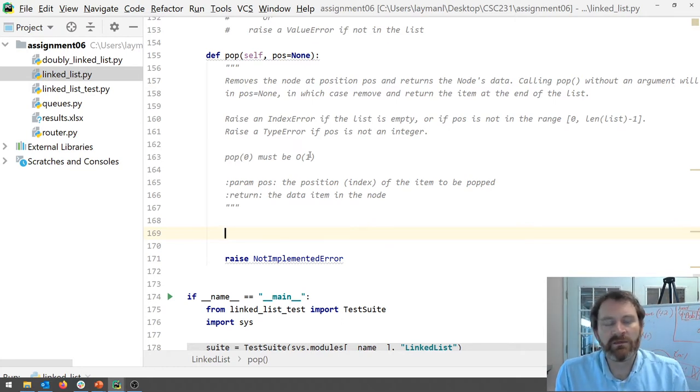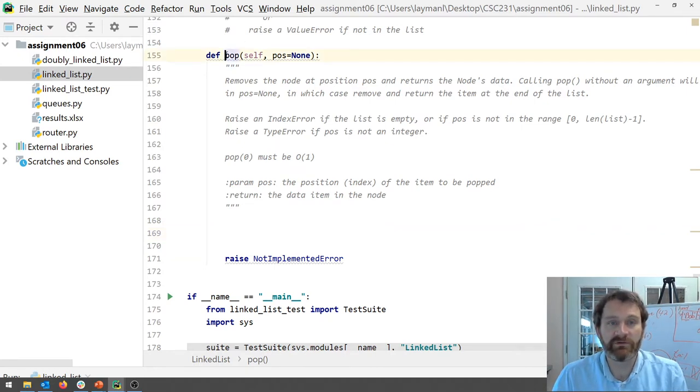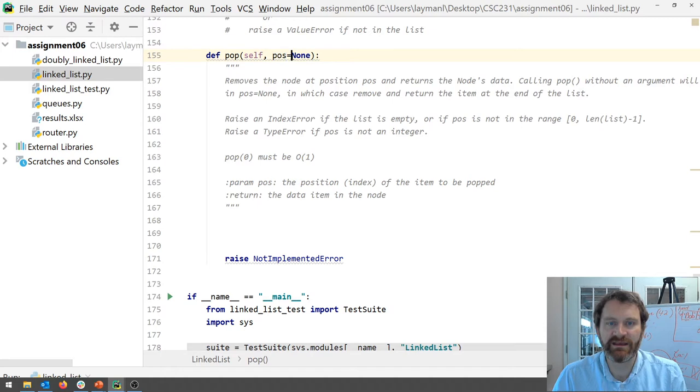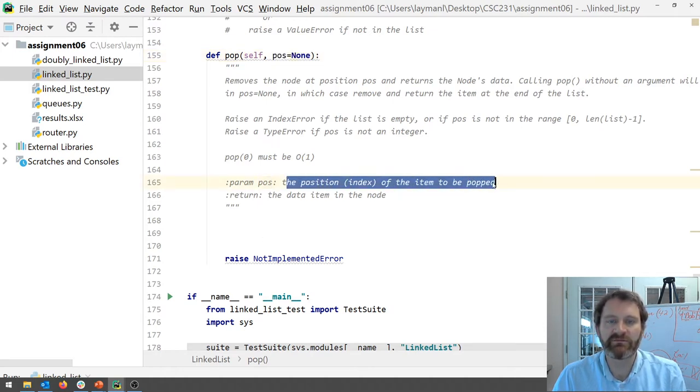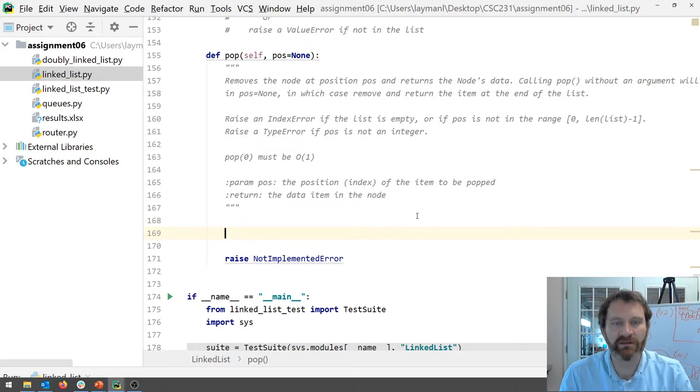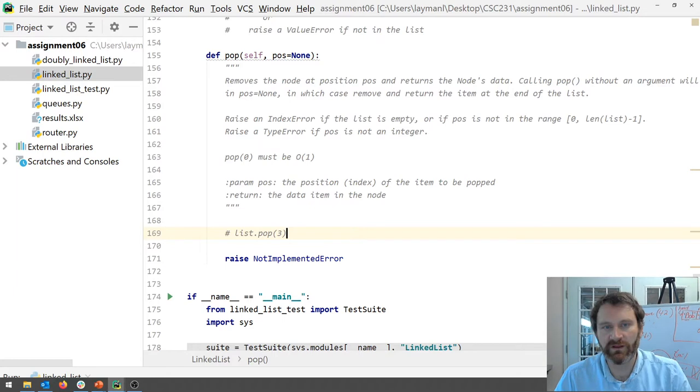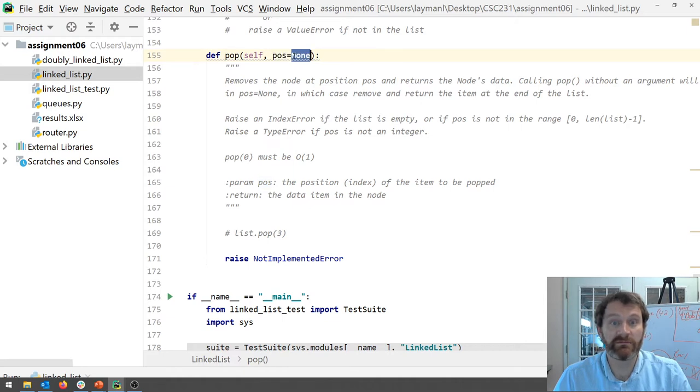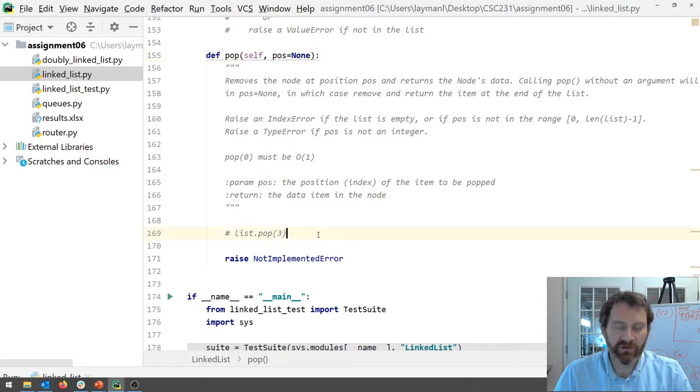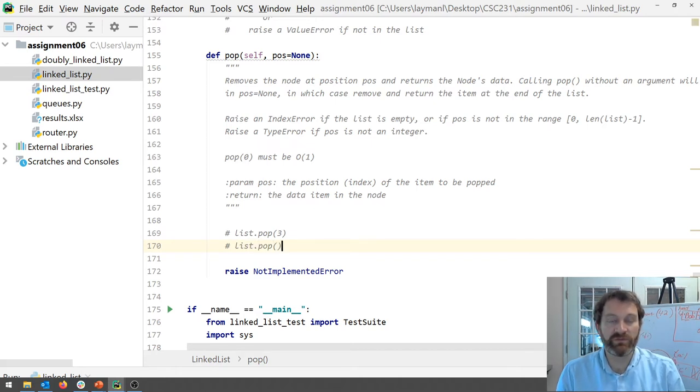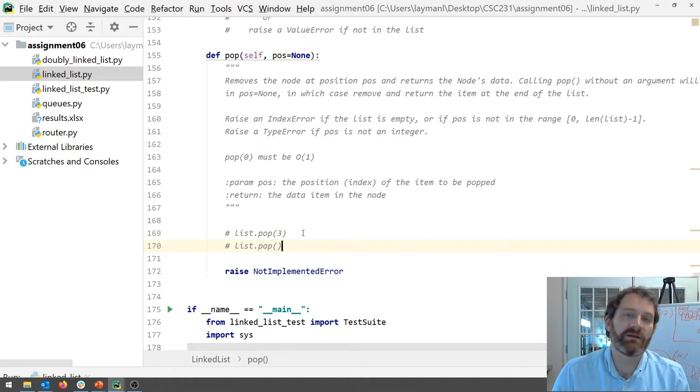Okay so first thing to note is just like in well first pop has a default parameter here. Pop pause gets none. Okay so pause is the index the position or index of the item to be popped. Okay now if pause is none here's the two scenarios that I'm talking about. So say I've got a list and I want to pop the item at index three. Okay if I pop the item at index three pause is going to be equal to three. Okay but if I just do this list dot pop with no parameter value then the default parameter gets substituted in.